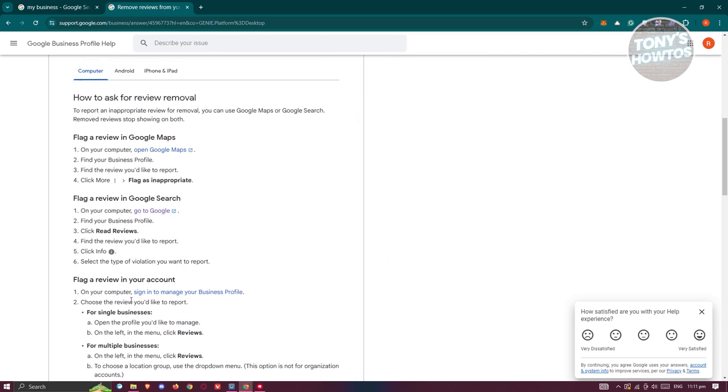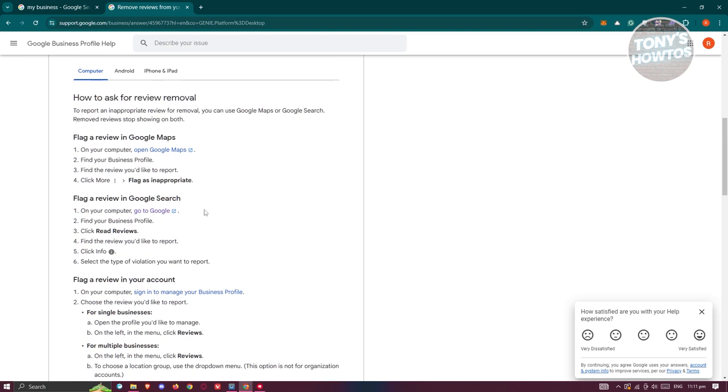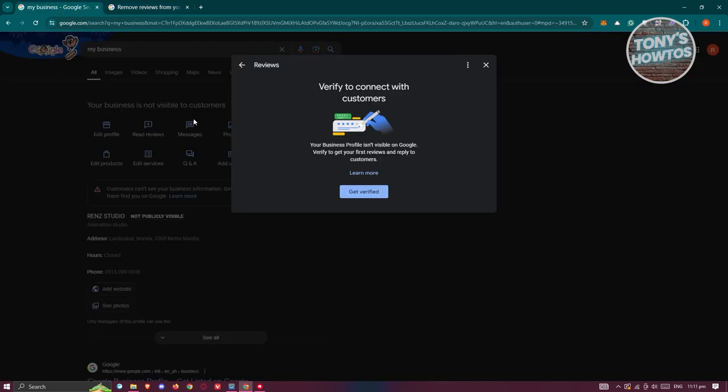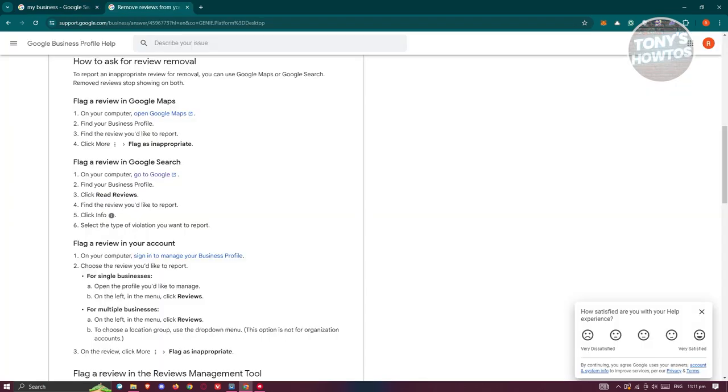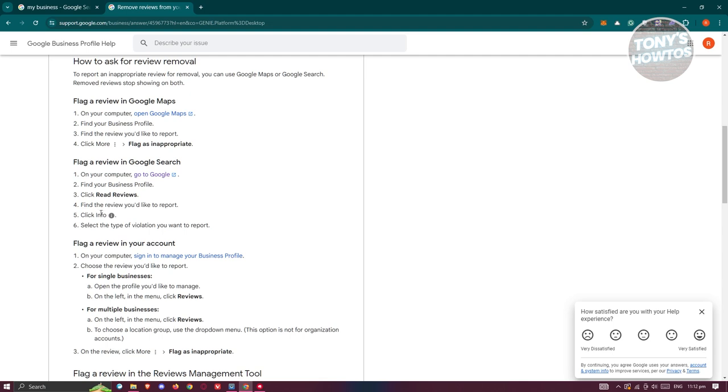So in this case, you could actually go to your business profile, which in this case, go ahead and visit My Business here. And from here, go ahead and click on the Read Reviews like what we did before. And from then you could go ahead and click on the review that you like to report, and just click on the info or three-dot icon that you see there, and just basically report it.